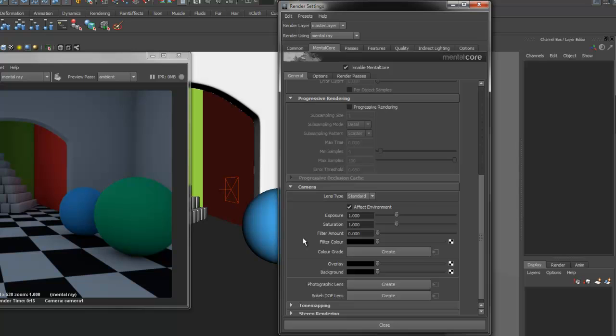Camera Settings allow you to change features such as the shape of the lens and a variety of color grading and depth of field options.